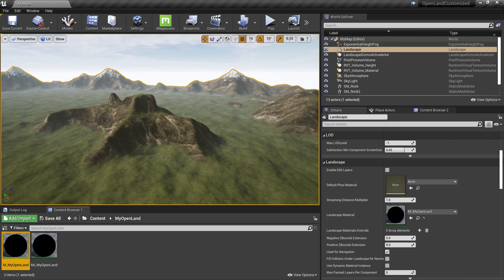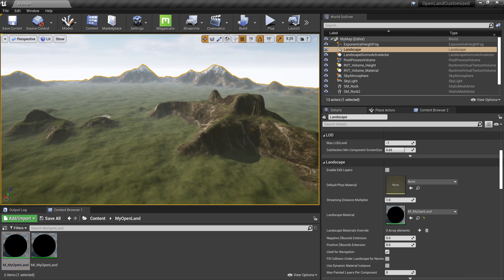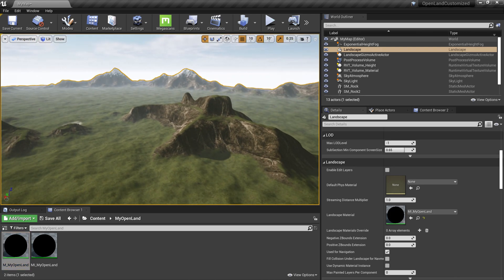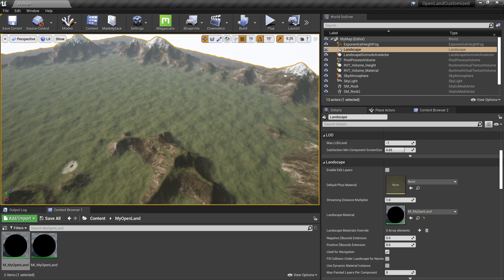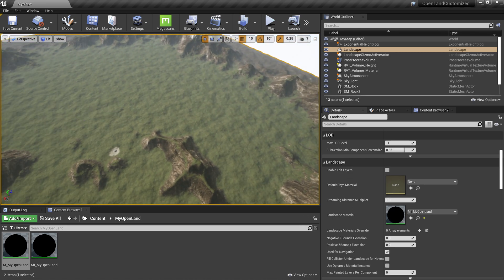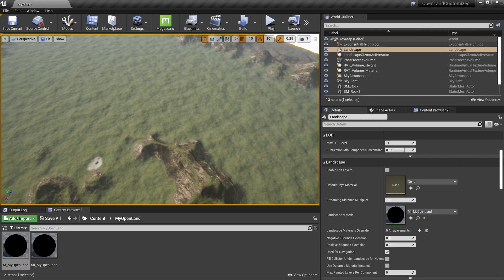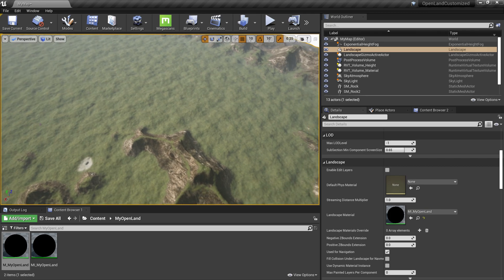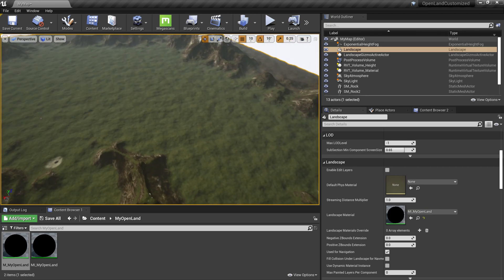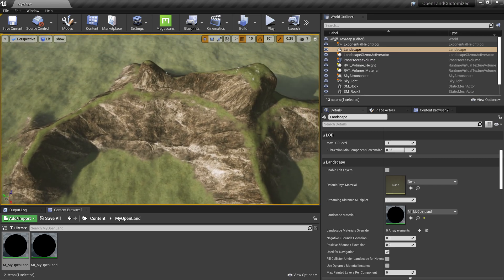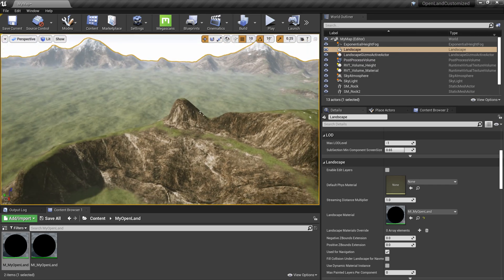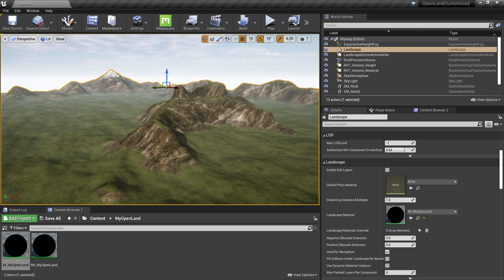Welcome. In this video I'm going to show you how to create a custom auto layer for your open land landscape. For example, in this landscape we have two auto layers — one for the auto forest and one for the beach. I need to create a new one, which we'll call 'soil rock'. Let's get started. First, I'm going to open my custom open land master material.